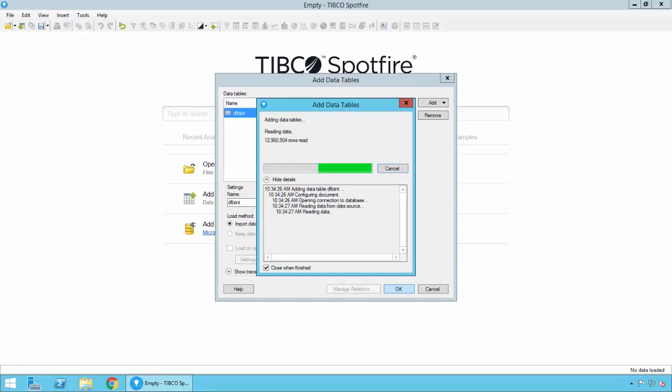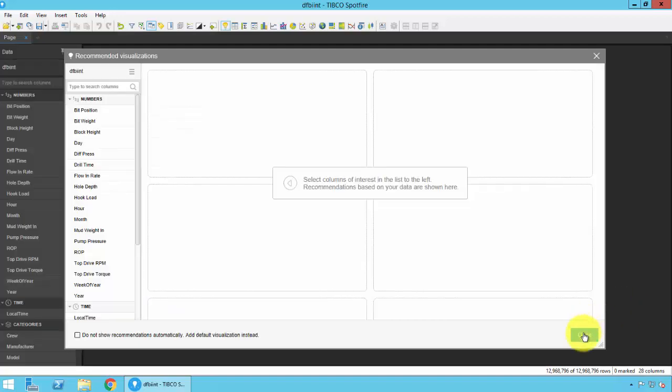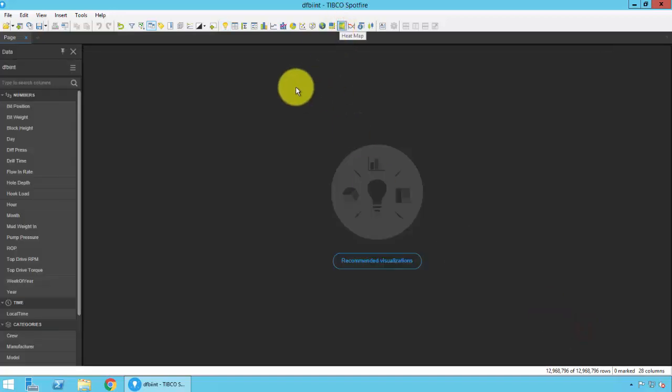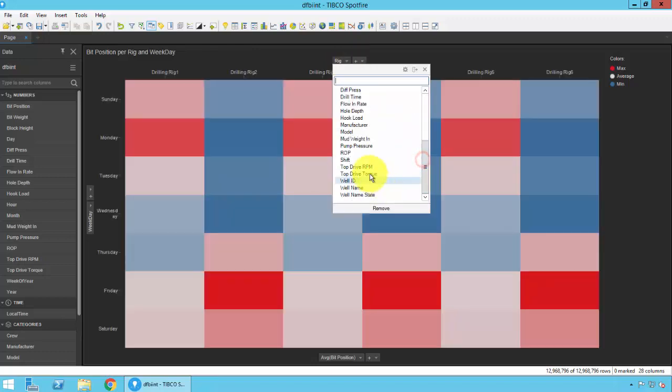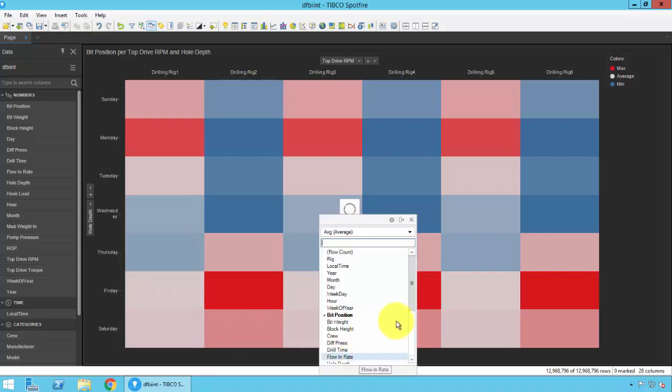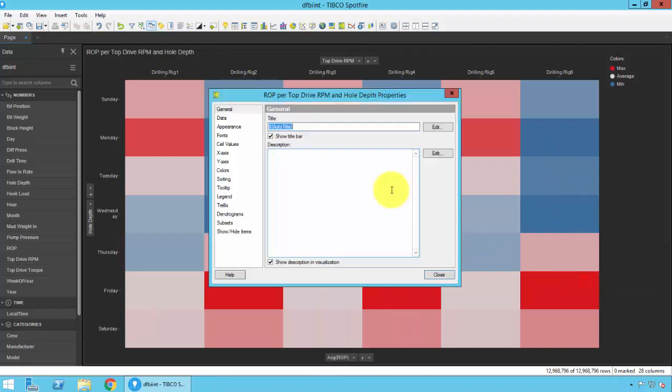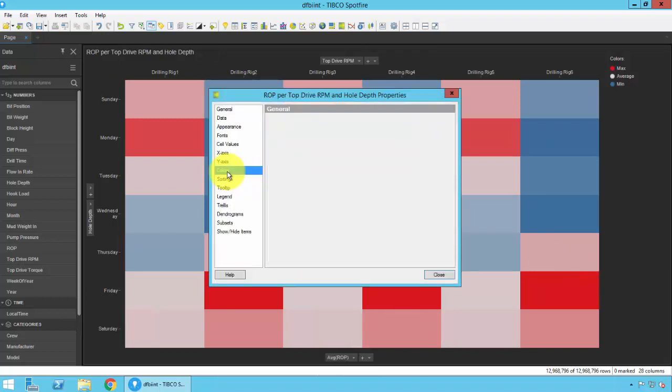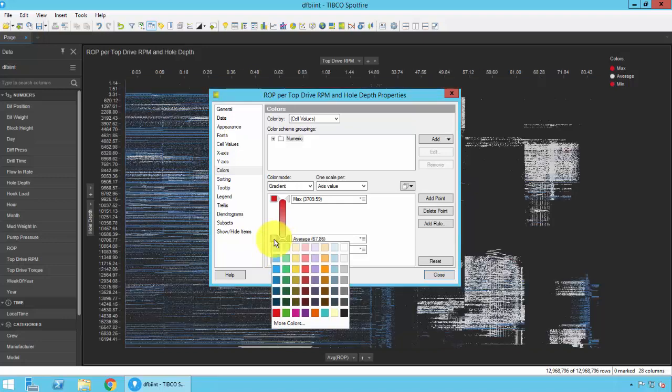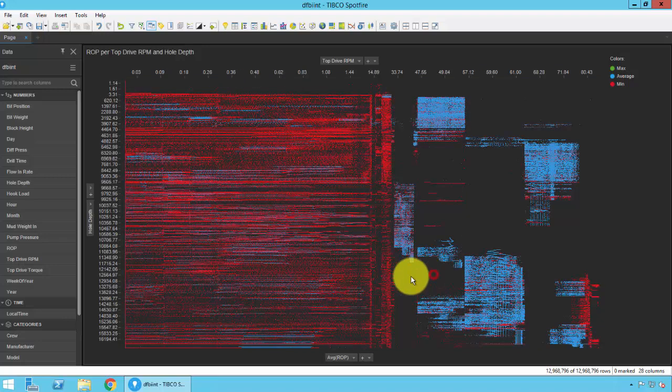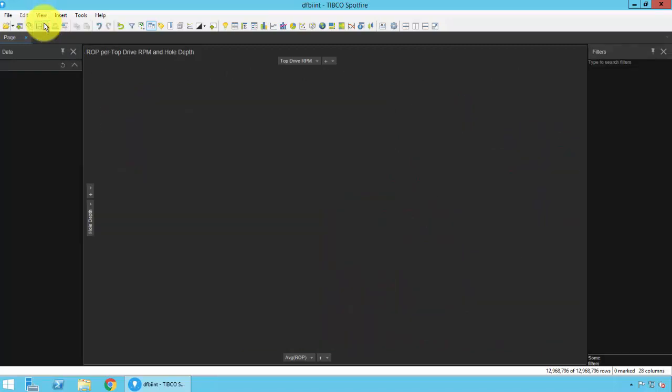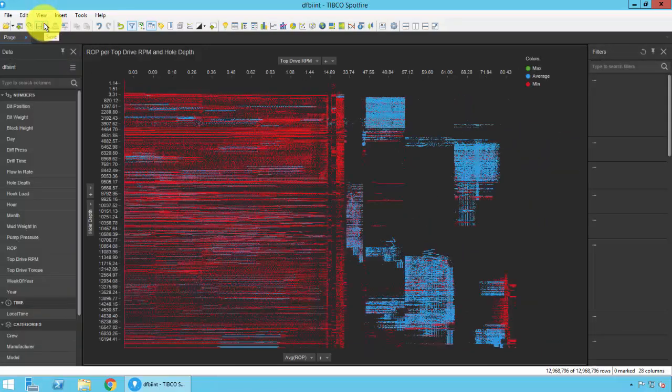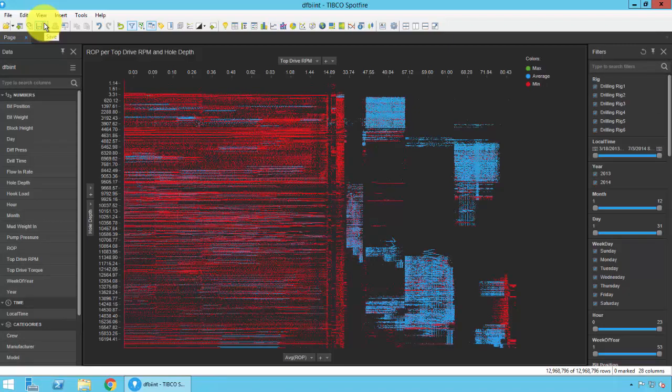Now that we have the data, we'll go ahead and build that heat map that we saw in the beginning of this video. We'll go ahead and select the top drive RPM on the x-axis, Hole Depth on the Y, and ROP as the coloration axis. We'll tweak the color scheme. And let's go ahead and add some of those filters that we can slice and dice the dataset with. And there you have it.